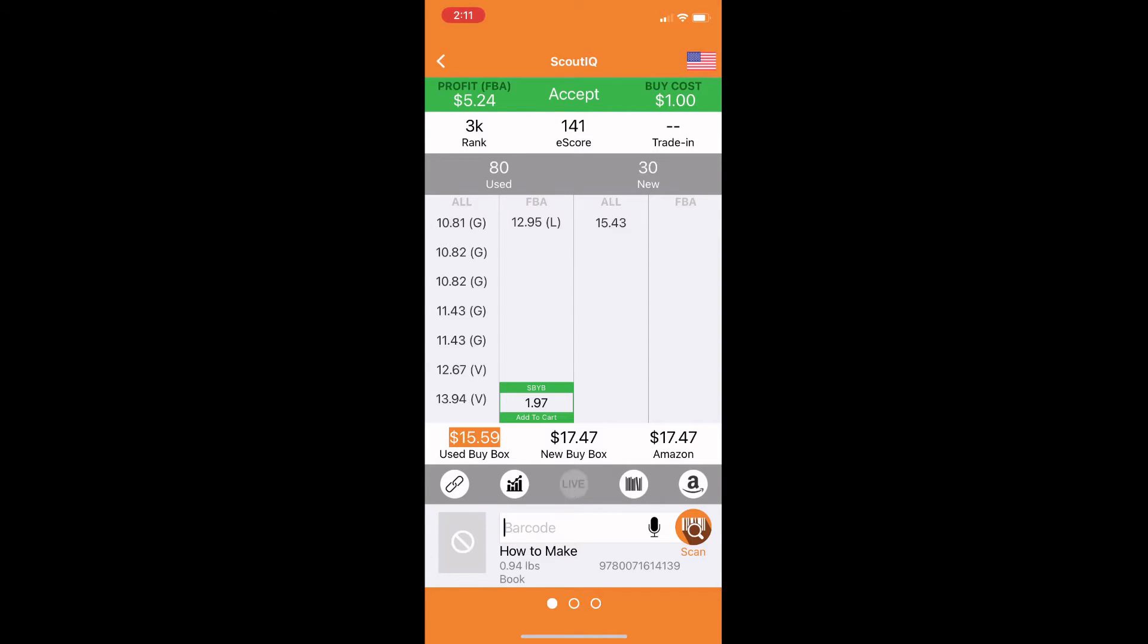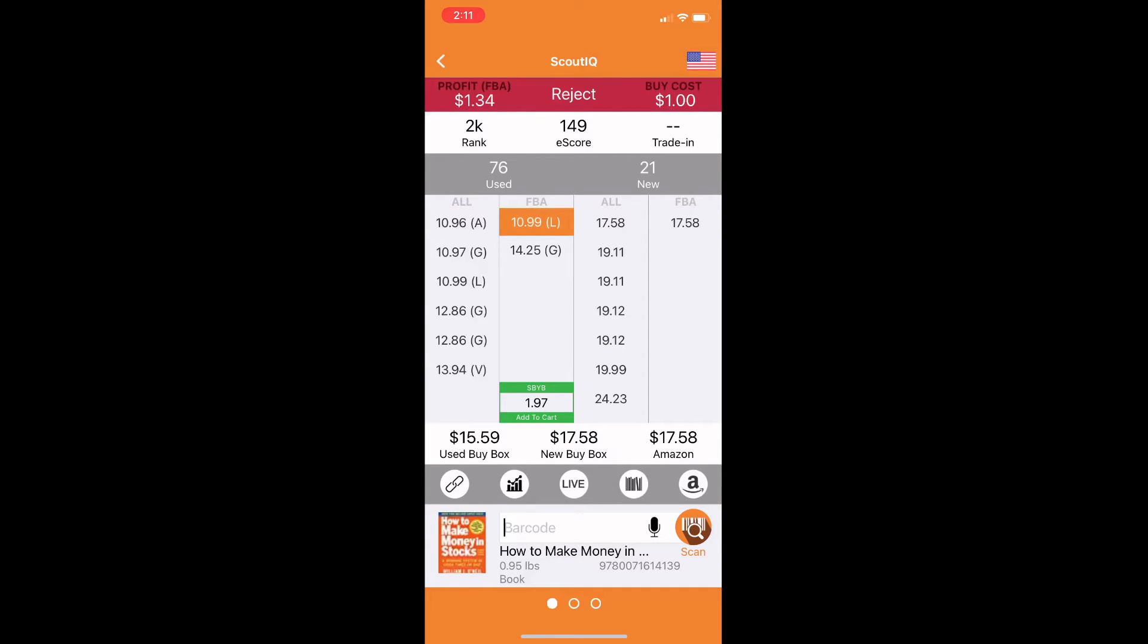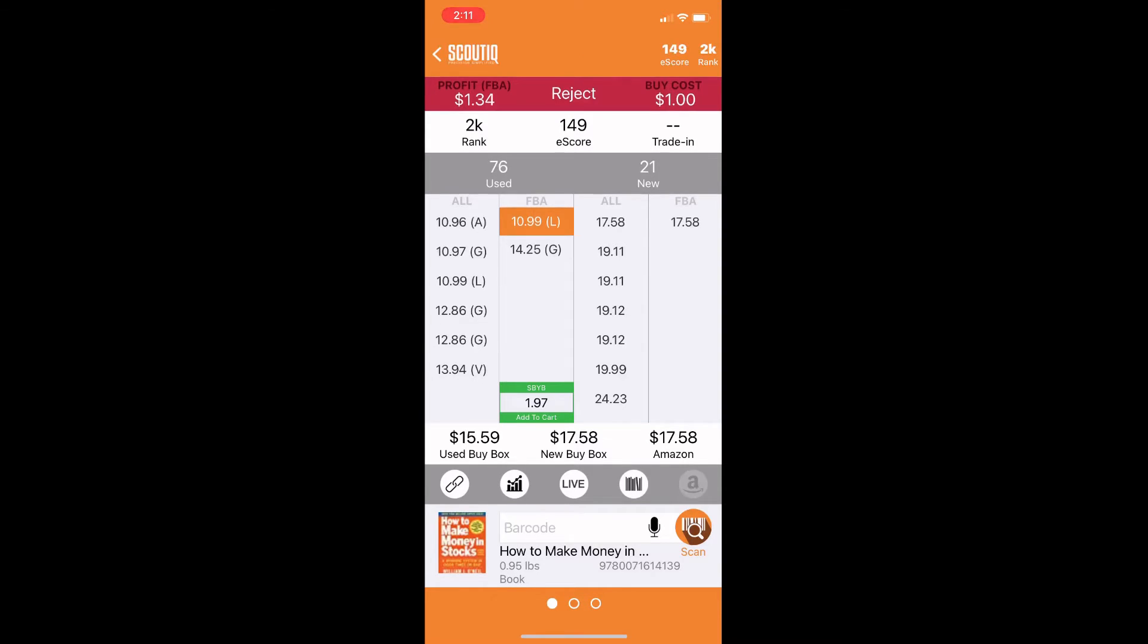We're going to go ahead and live search this one too. So as you can see, the price has gone down a little bit on this low FBA. But since the e-score is so high, it's at $149, we're likely to be able to command a higher price than that because that offer is going to sell out.